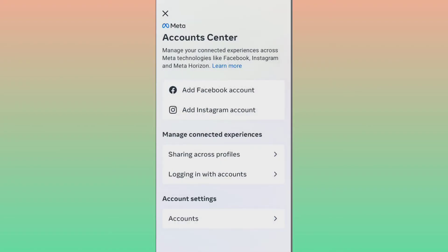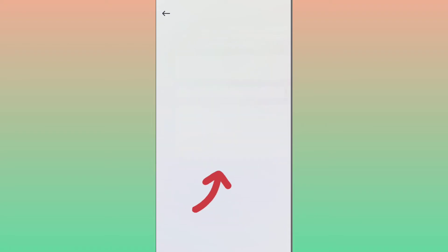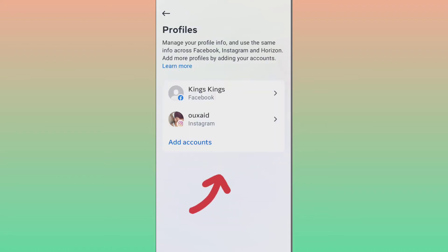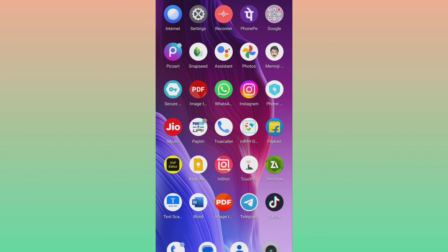Once it's done, check here if it's connected or still pending. My Facebook is now connected with my Instagram.